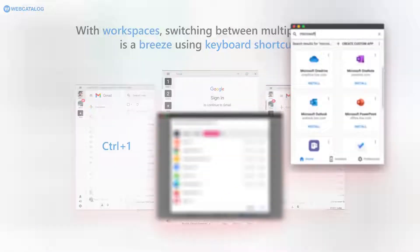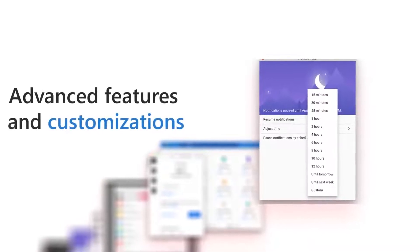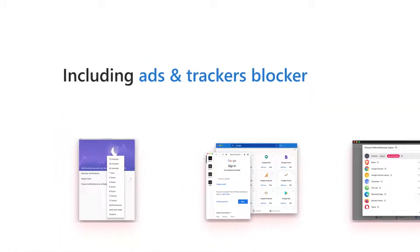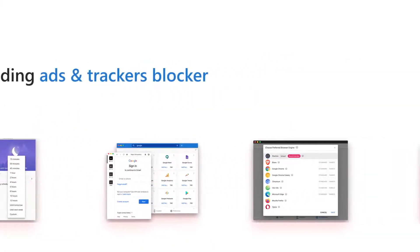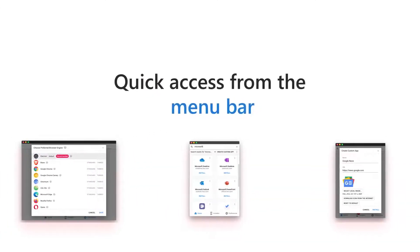The best part is, Web Catalog includes many advanced features and customizations to feel at home and work more productively, including ads and trackers blocker, quick access from the menu bar, and a lot more.